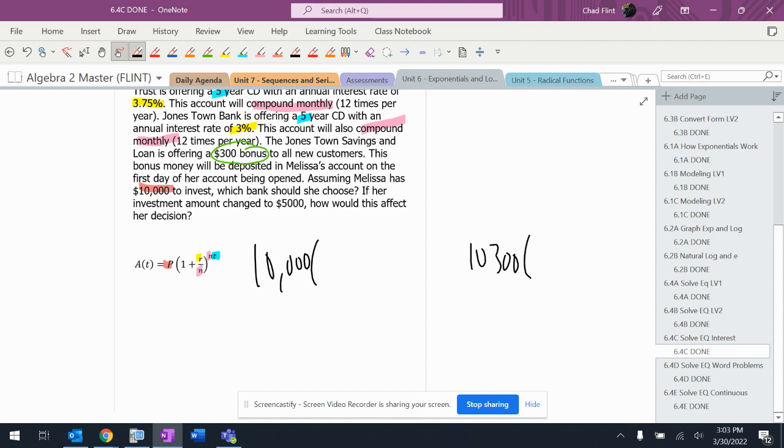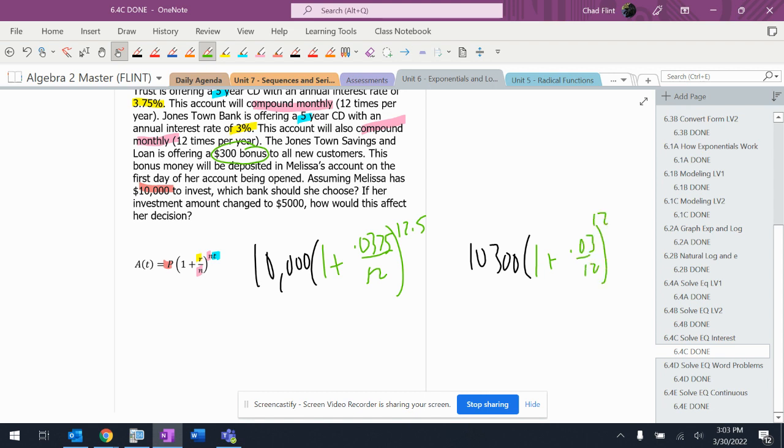One plus this one was 0.0375 over 12, twelve times five. This one only gave me 3 percent interest but they gave me $300. So they gave me $300 up front instead of giving me more interest over the rate of the thing.